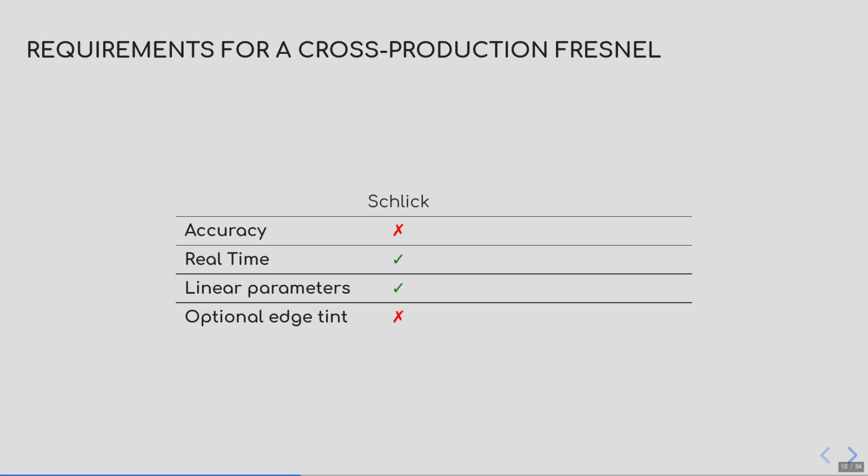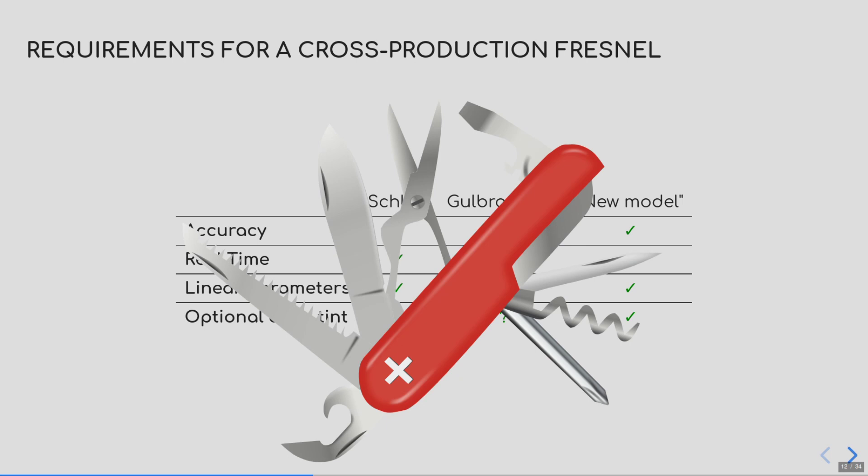As mentioned, Schlick Fresnel fulfills real-time constraints and has linearity, but it fails to be accurate and does not enable us to control the grazing angles. Gulbrandsen's parameterization, on the other hand, produces exact Fresnel formulas so it is accurate and provides an edge tint parameter to control the grazing angles. However, it fails to meet the linearity and the real-time requirements. In this talk, I am going to build a model that fulfills those criteria. But what I am going to present is not just a model, but rather a framework to build and rectify any Fresnel model you would like. Sort of the Swiss knife for building Fresnel models that work across industries.